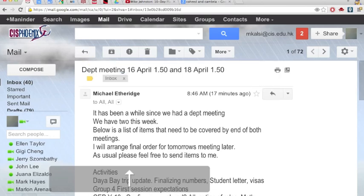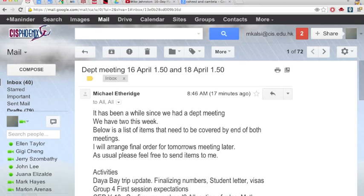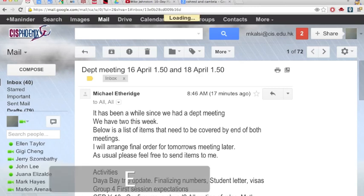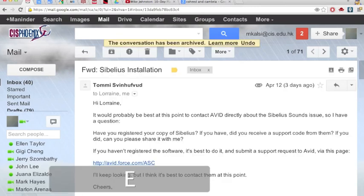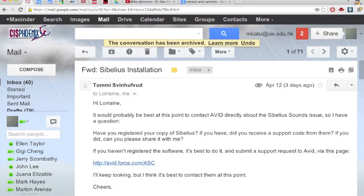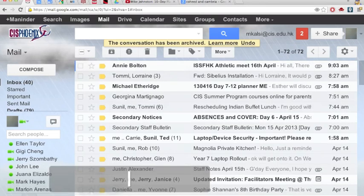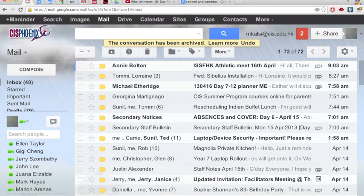I can then archive the email just by pressing the letter E. So if I press the letter E now, you'll see that the email is archived. I can go back to the inbox by pressing G followed by I. That takes me back to the inbox.